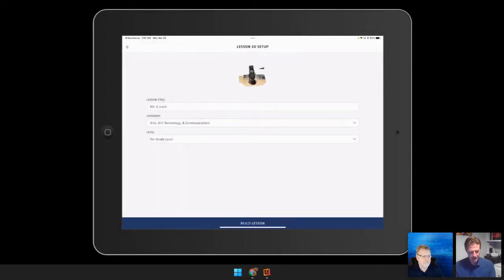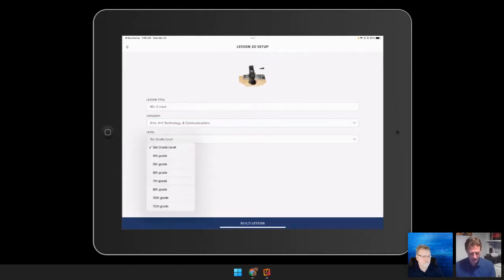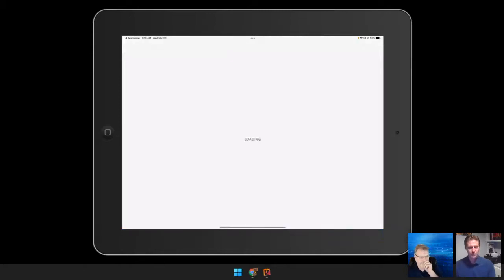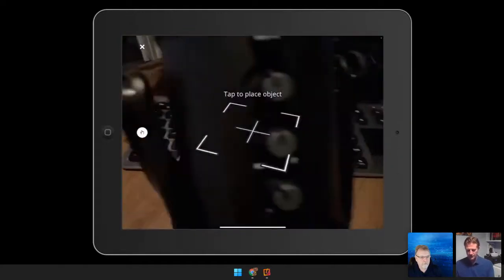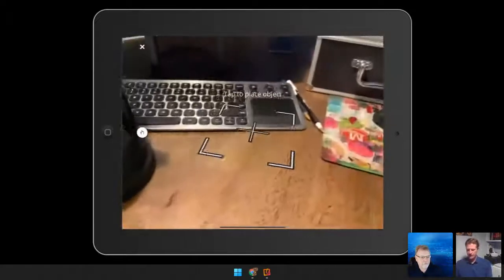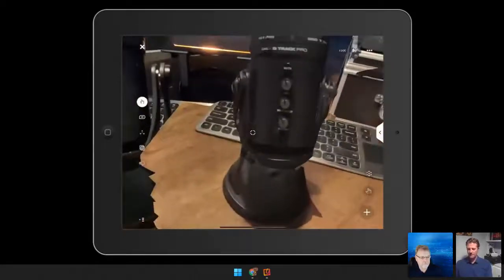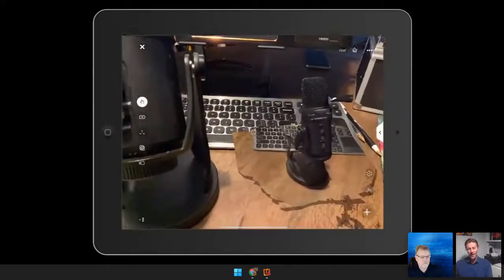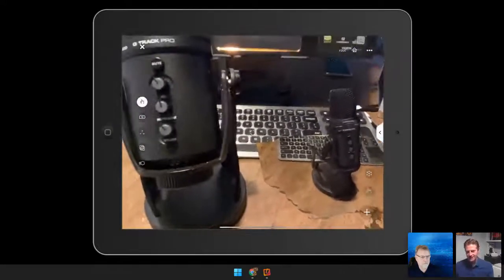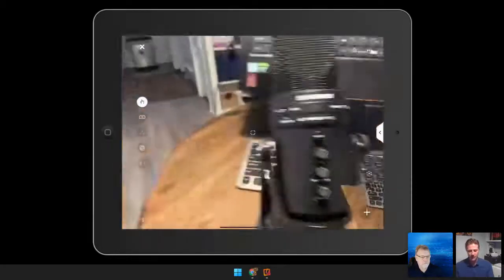I can come in here and assign categories — these categories can be adjusted by the institution to get the correct category. We can even set levels: these could be grades, advanced, easy, or different departments within the academic institution. Now I'll place the object in AR mode and there's my digital twin side by side with the real object. So now we can do this alignment phase — I can align that digital twin on top of the real object.